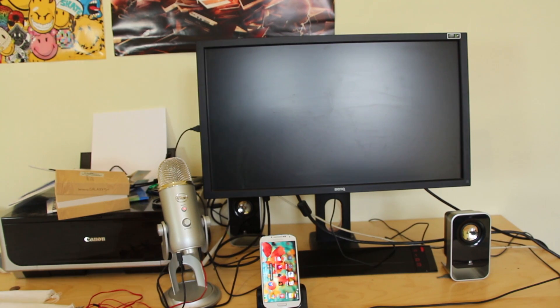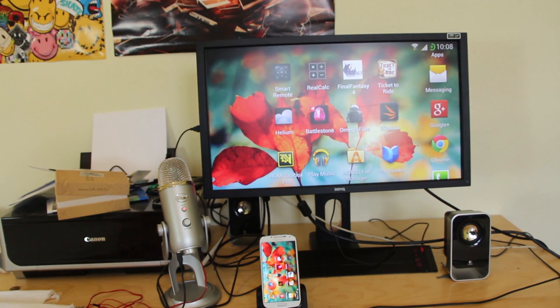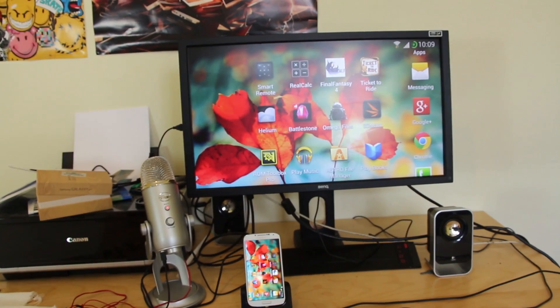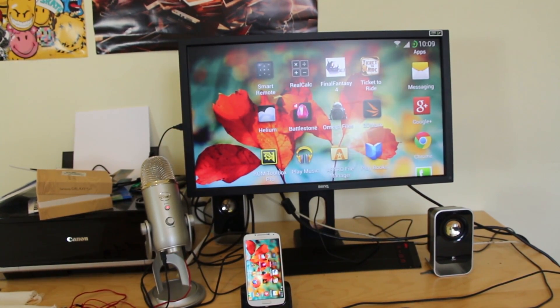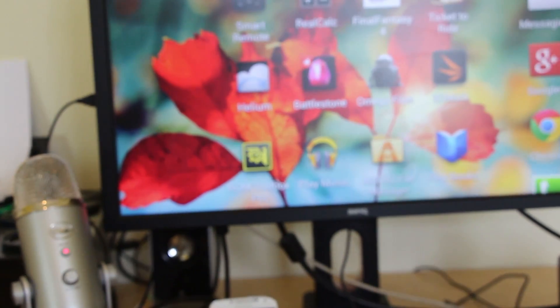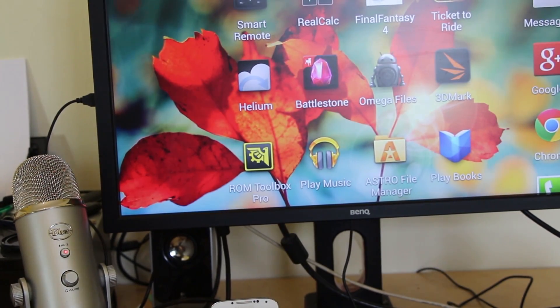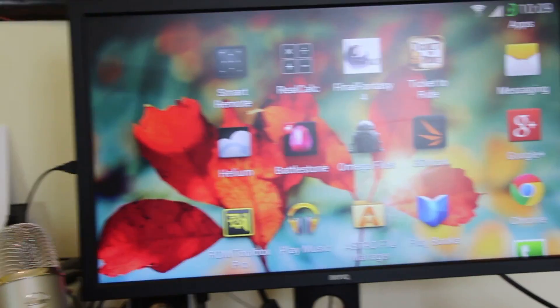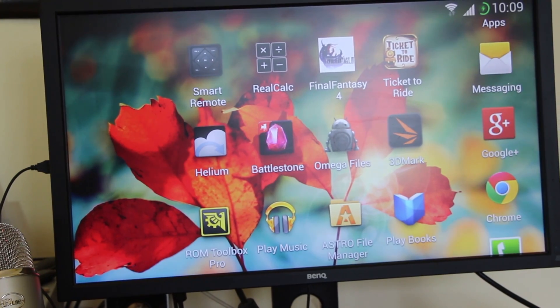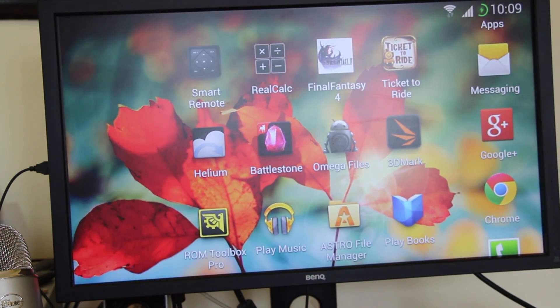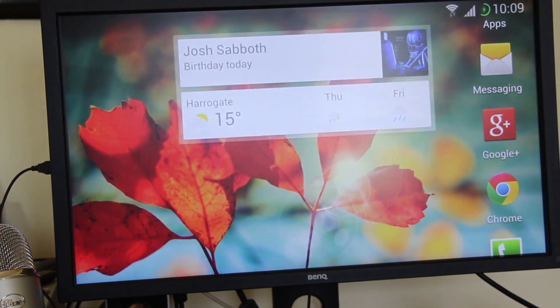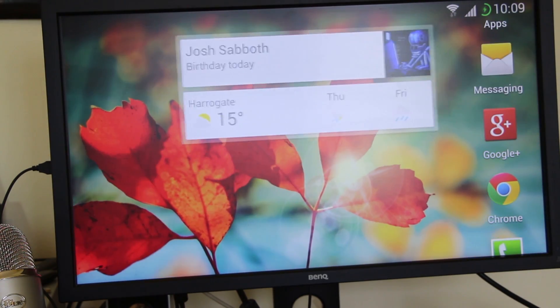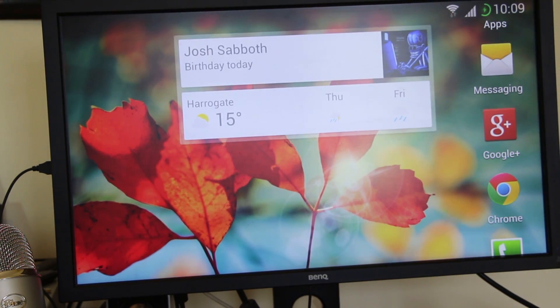And what we should have is our Galaxy S4 now running beautifully as you can see there on the monitor. There you go. So there's the Galaxy S4, there's the monitor and as you can see it's all working very nicely through the dock.